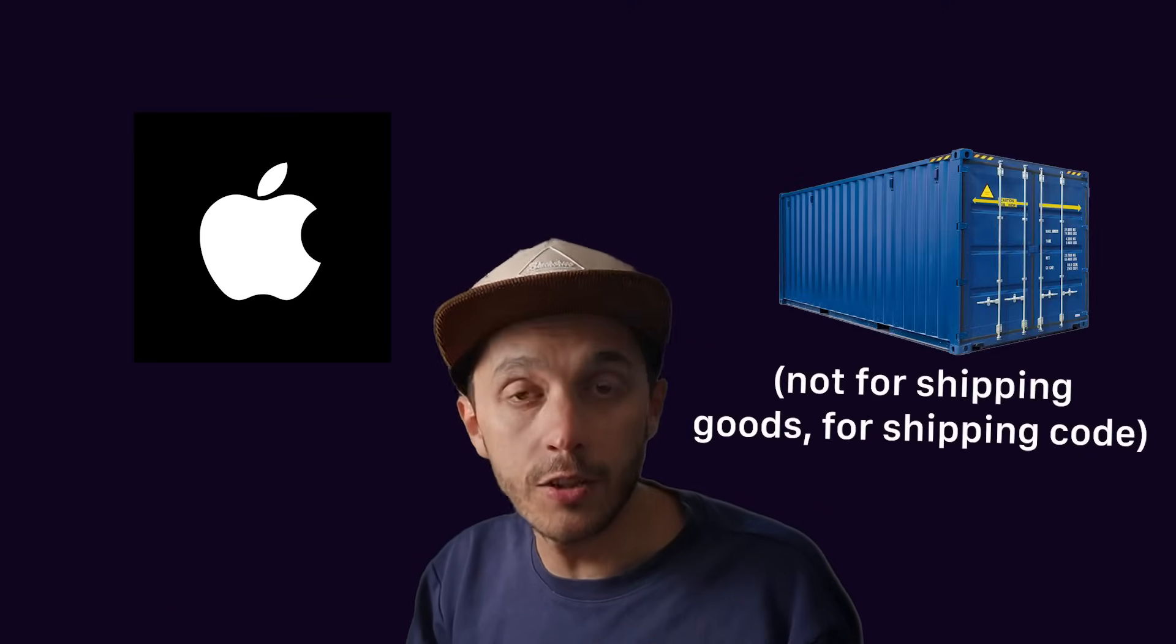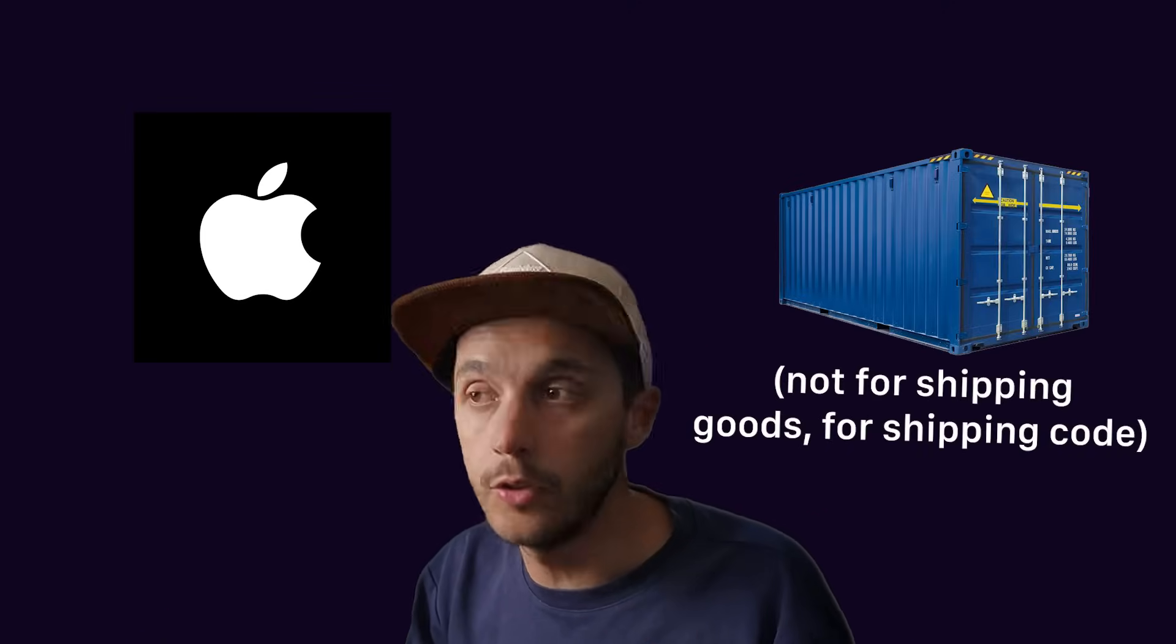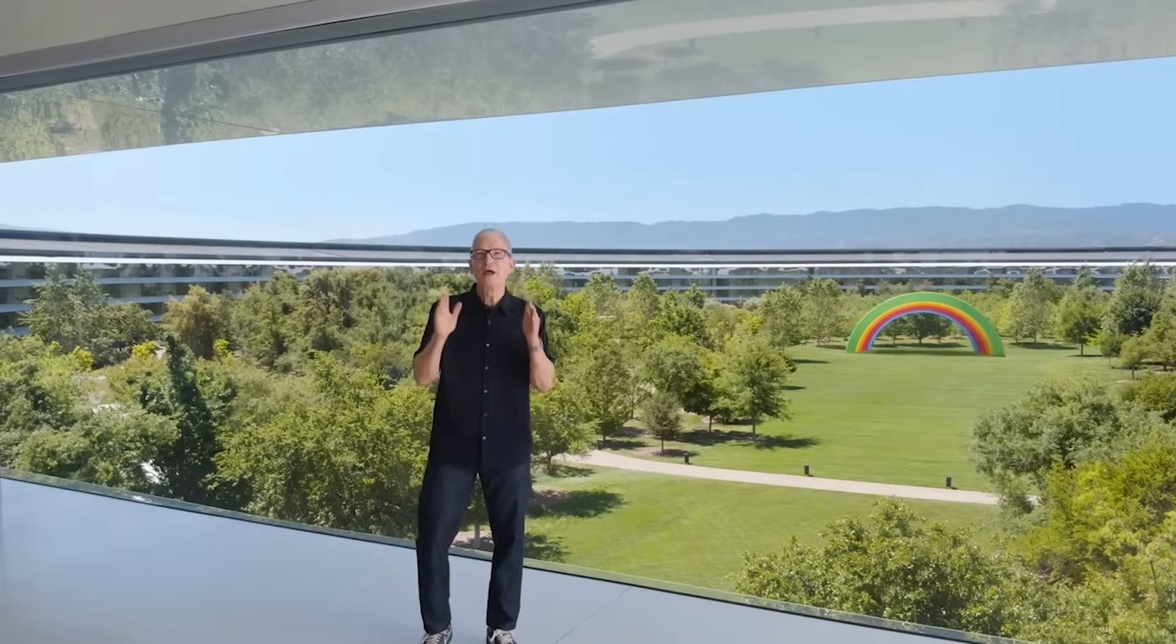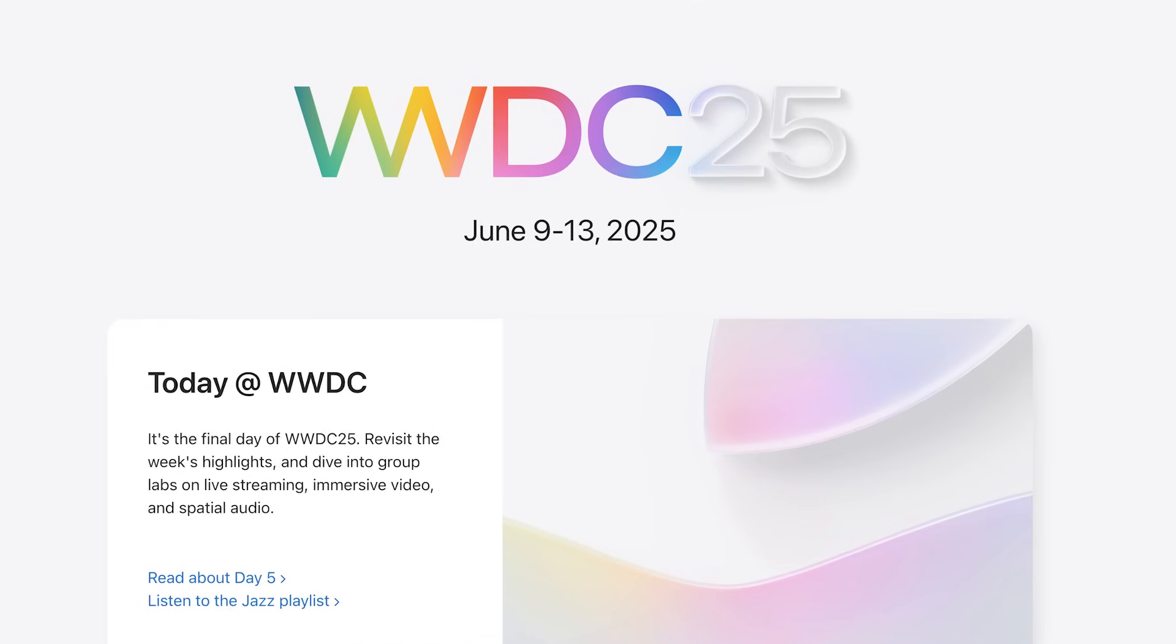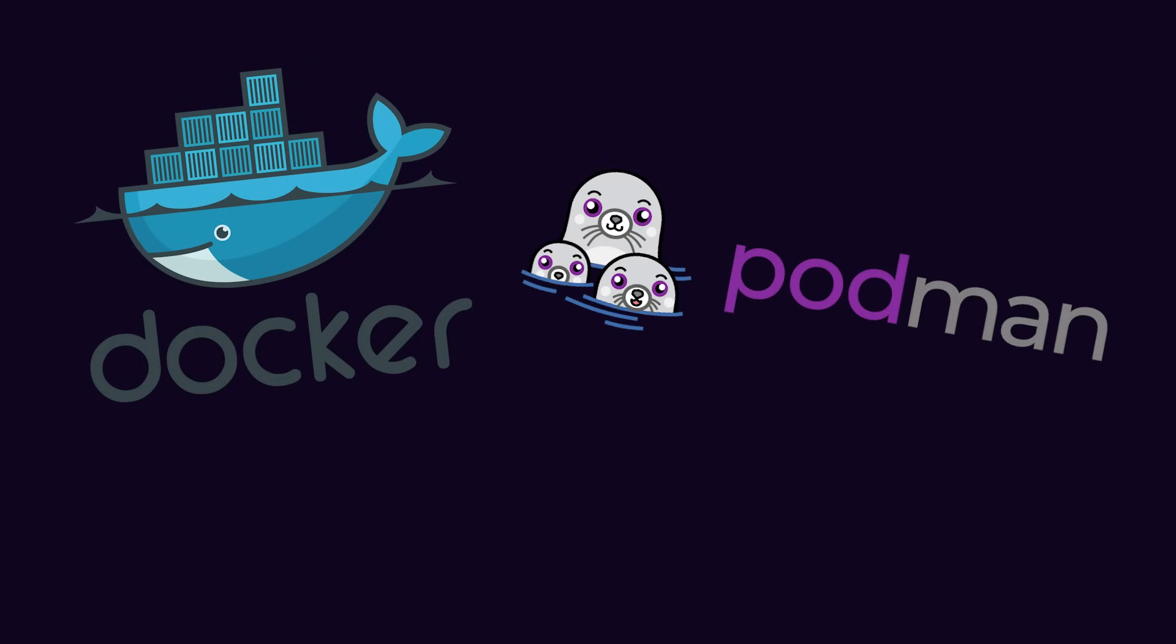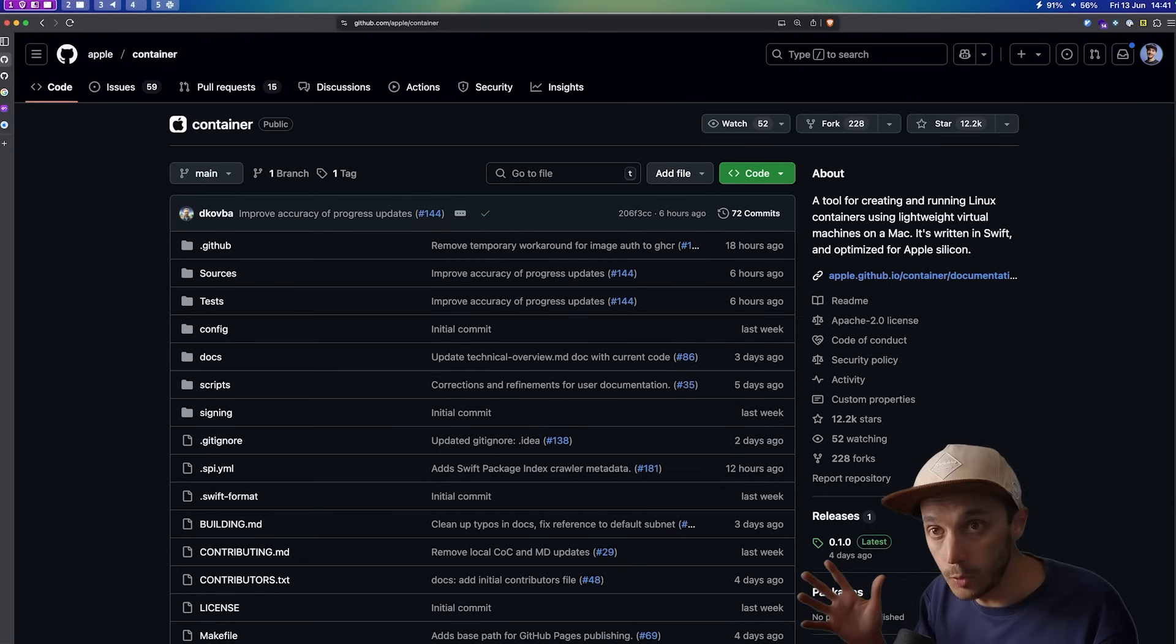Apple just launched its own containerization framework during the WWDC, the annual developer conference by Apple, and everyone is asking the same question: is this the end of Docker Desktop or Podman, which are two popular alternatives for virtualization on macOS?